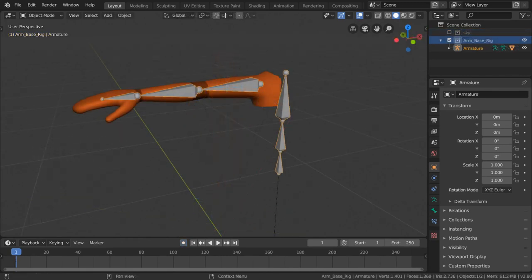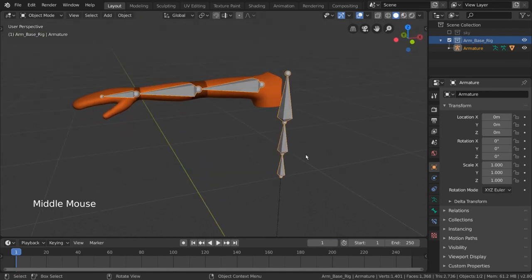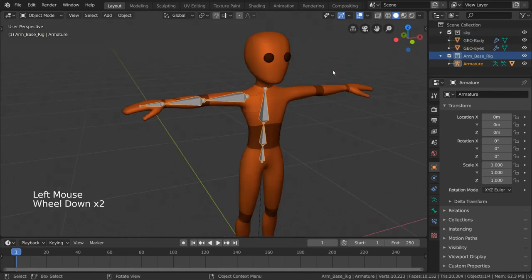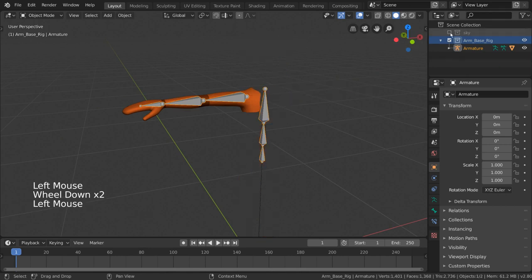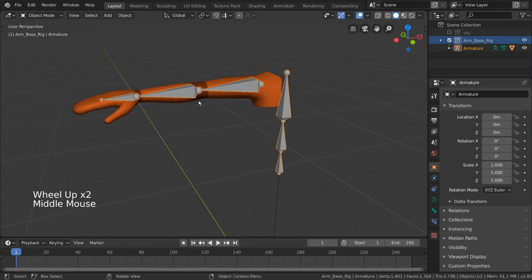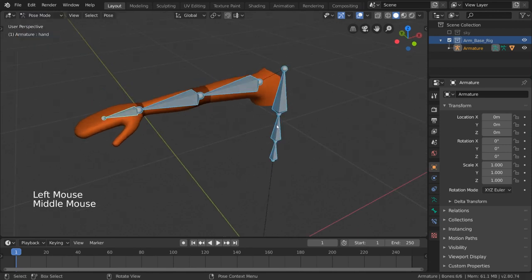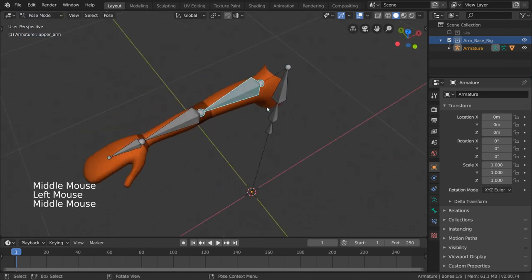To demonstrate, I'm going to use a simple arm rig. You can find this base arm rig in the same character mesh file available in the description below in the collection called arm base rig. Now let's talk about what exactly FK is. FK is simply how bone parent chains work by default.